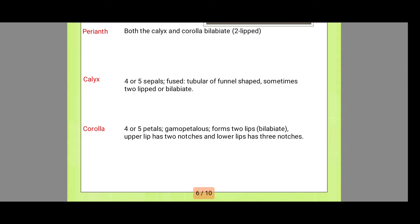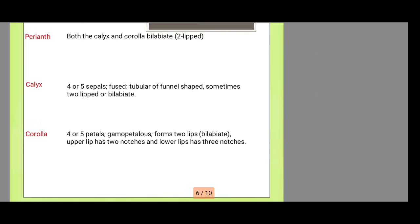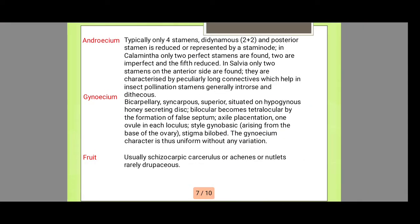They are rarely unisexual and are hermaphrodite type. Next is the perianth — both the calyx and corolla have two lips, with four or five calyx lobes and similarly for the corolla. The androecium typically has only four stamens. In the gynoecium, they have a superior ovary, bilocular becoming tetralocular by the formation of a false septum. Next is the fruit.